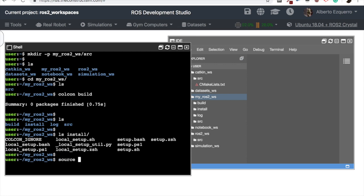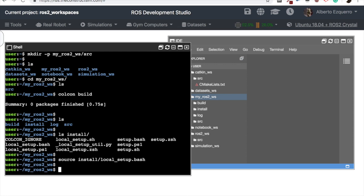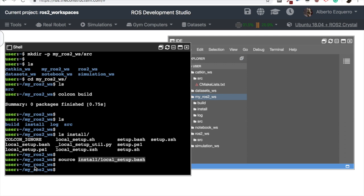So, we can do source install local_setup.bash. So now, we can create our packages here, and compile them, and then source this workspace using the local_setup.bash, and we will be able to execute them, use them, et cetera.